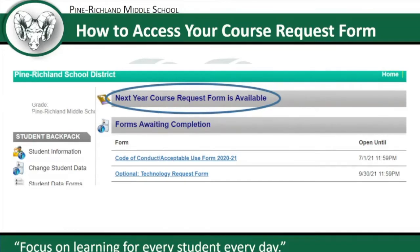Hello seventh grade students and families. We are here to bring you an update from last year — we are no longer using our paper course request form. It is now going to be fully integrated into our Sapphire student information system. You will access this through your parents' community web portal page, where you'll see the 'Next Year Course Request Form' button that is circled on this slide.